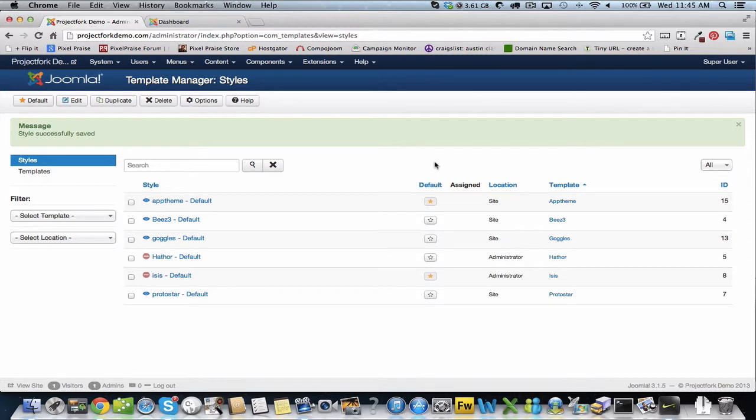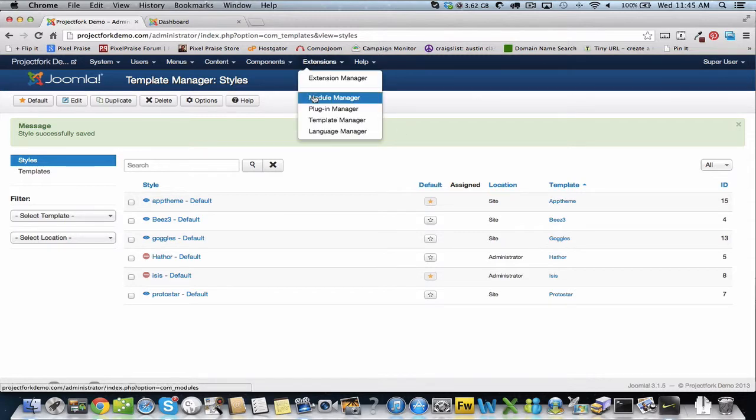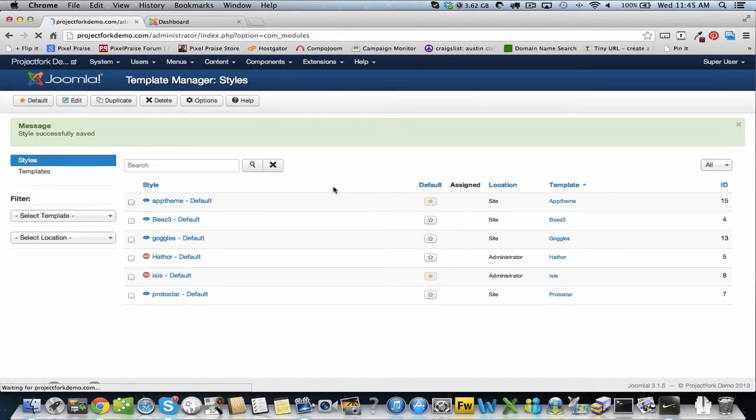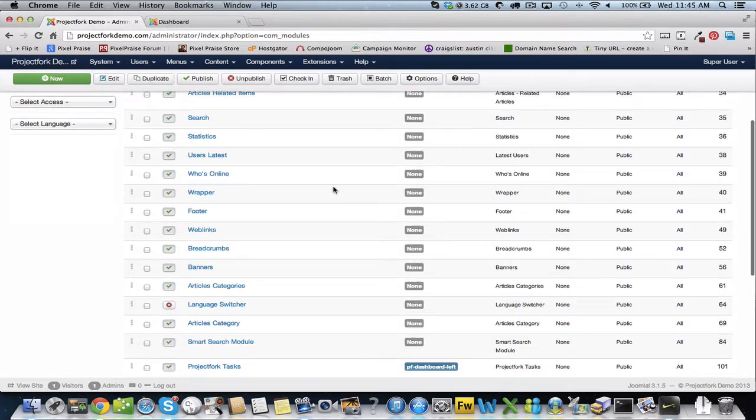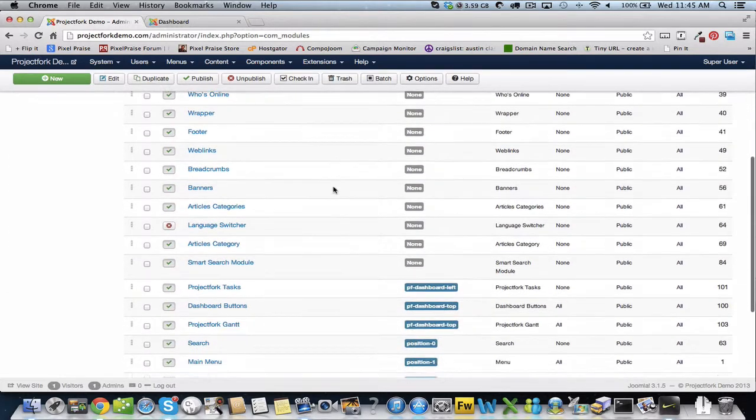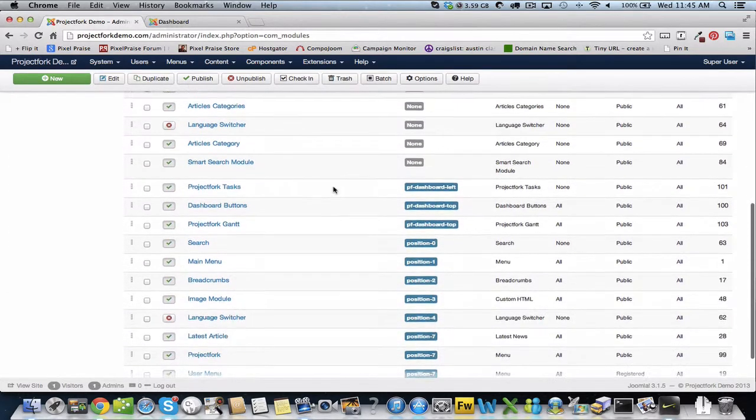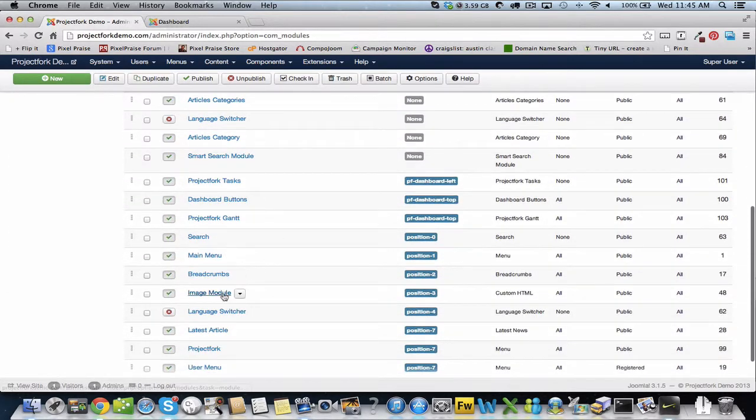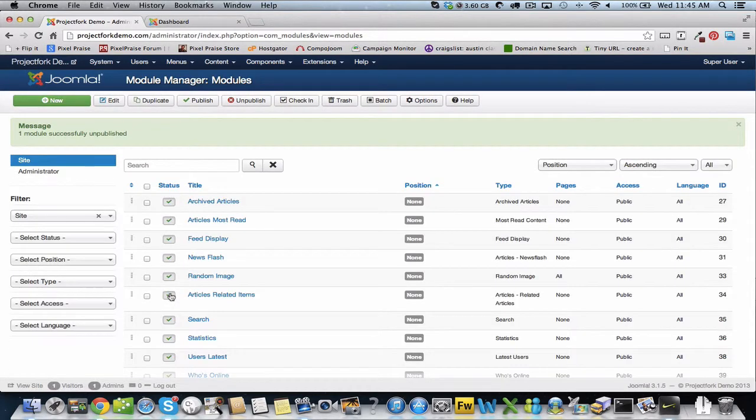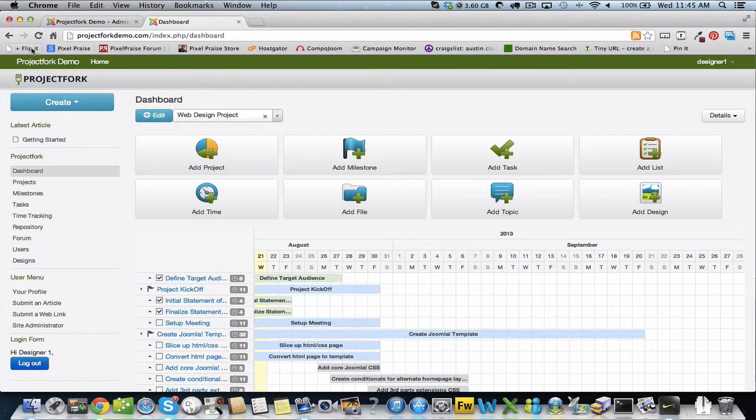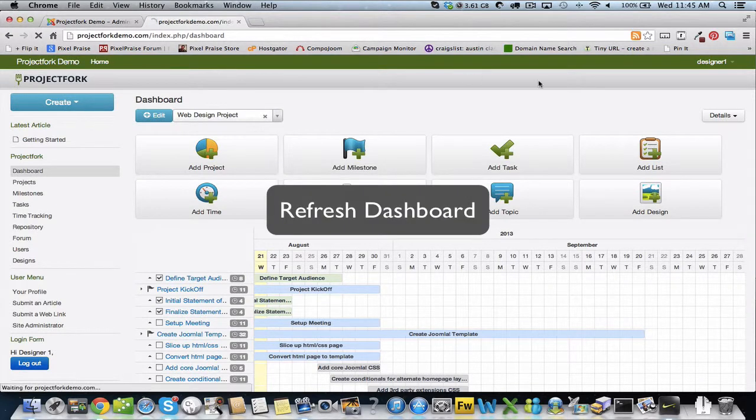Now before we refresh the front page, I want to go ahead and disable the image module that's on the default template for Joomla. I'm going to disable that so that we don't see that image module. Now we're going to go to the front end and refresh.